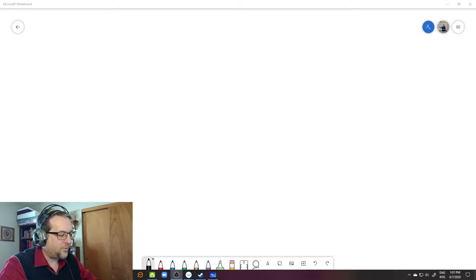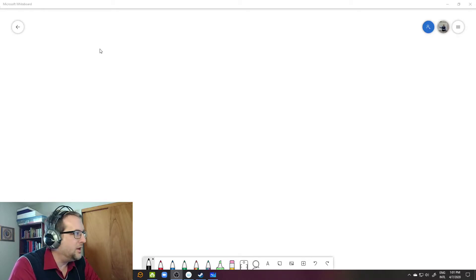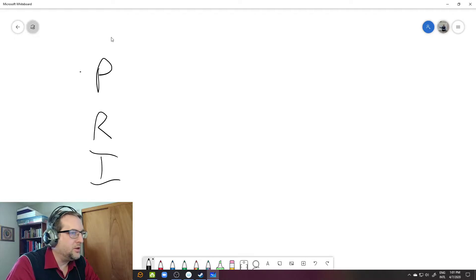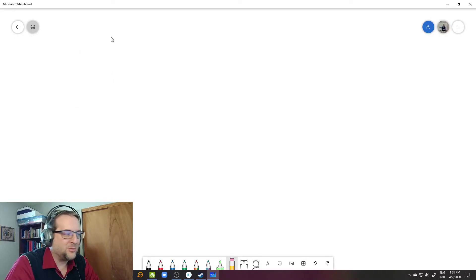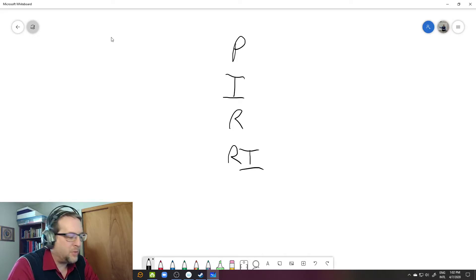Let's go to the whiteboard for a demonstration of what we're looking at. Babbitt constructs the 12-tone matrix with the P form, the retrograde form, the inversion, and the retrograde of the inversion. And Babbitt combines these.